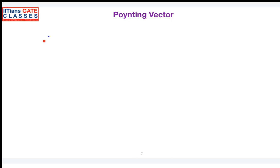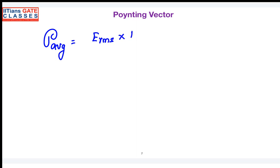So the average power density can be defined as the RMS value of the electric field cross product with the RMS value of the magnetic field. Now, suppose the electric field and magnetic field are sinusoidal in nature. What is the RMS value of a sinusoidal signal? You would have studied this in your Signals and Systems course — can you reply?